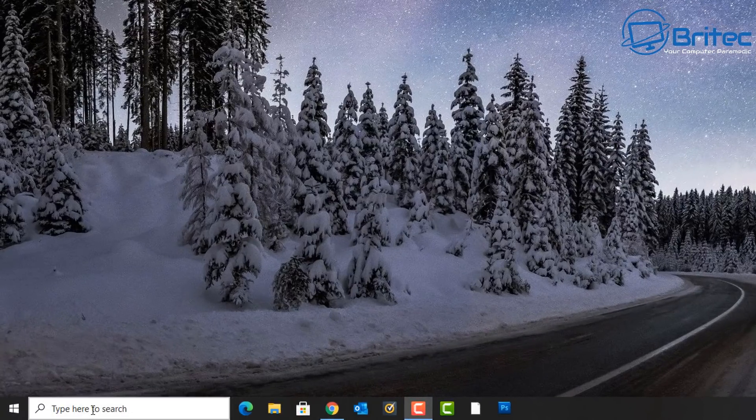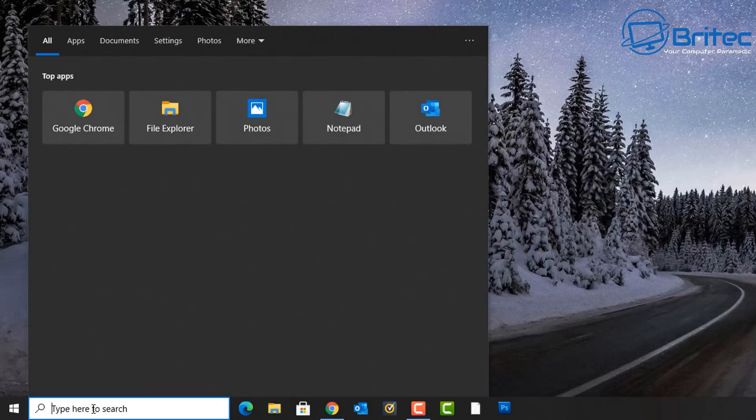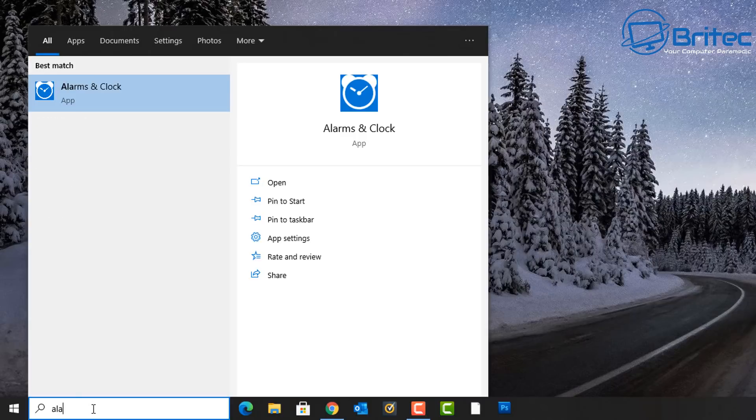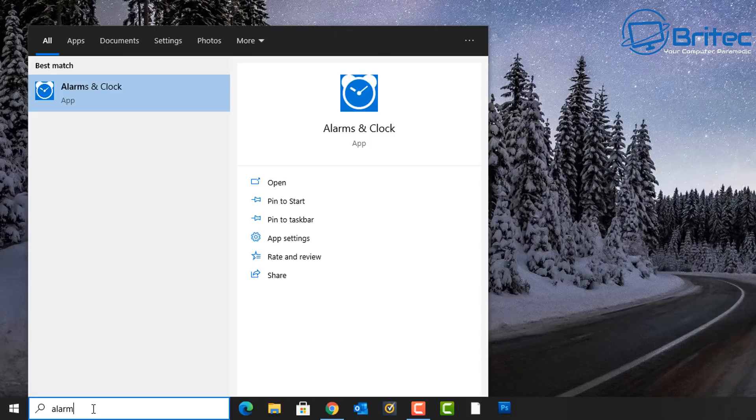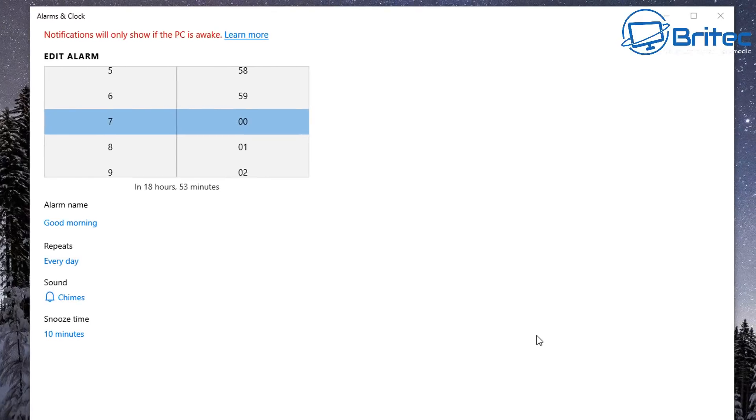So let's get started with this one. First off, let's go down to the search box here and what we're going to do is type in 'alarm' and you can put 'and clock' as well if you want to, but I'm just going to put alarm and it should show the Alarms and Clock feature.